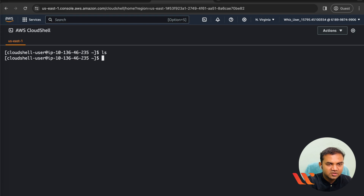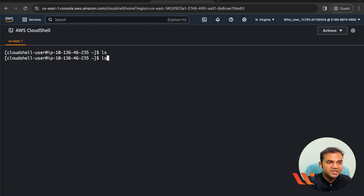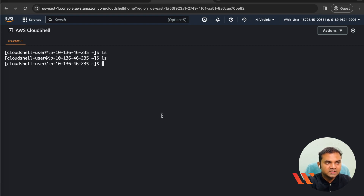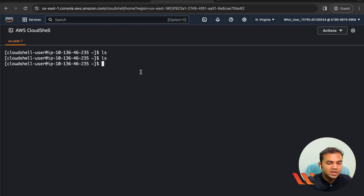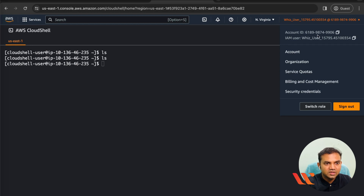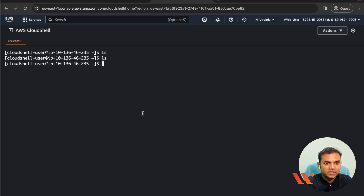You can go ahead and type 'ls' to list all the files. This is a completely empty sandbox given to you by AWS. The permissions are pretty much the same as what you have for the IAM user you have logged in with.